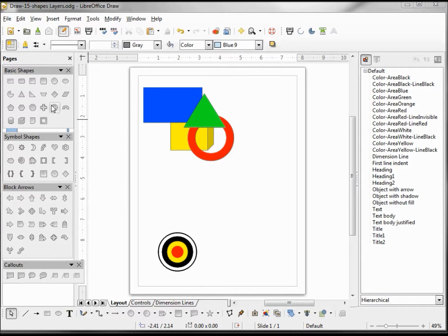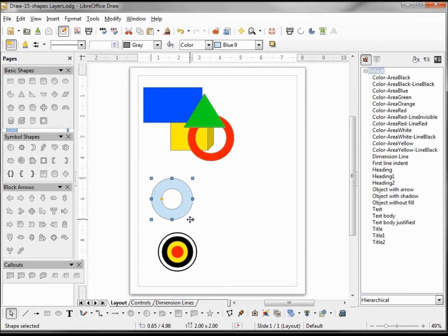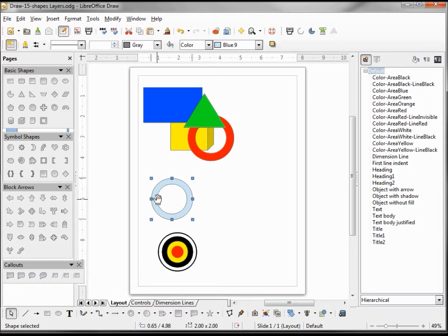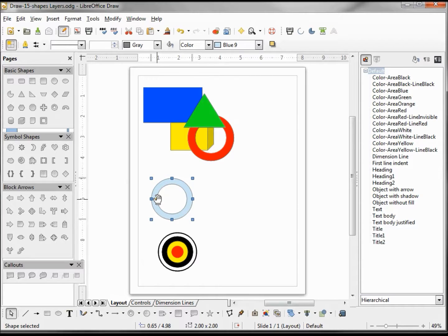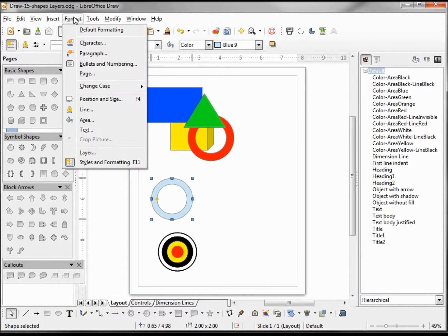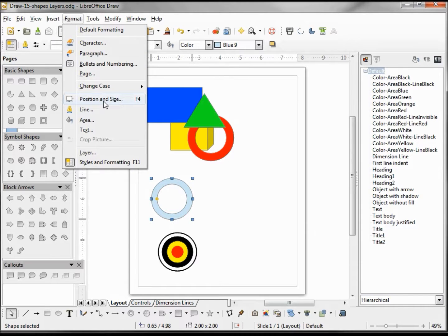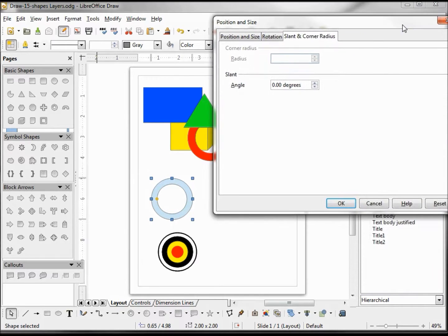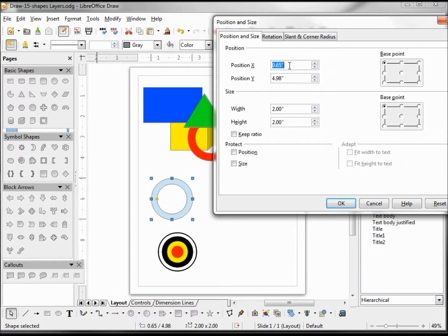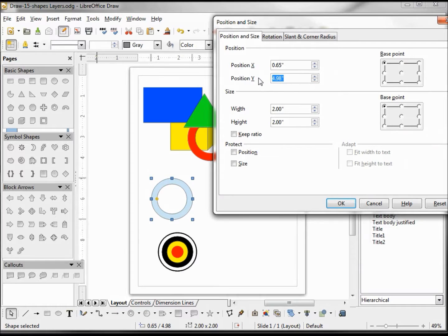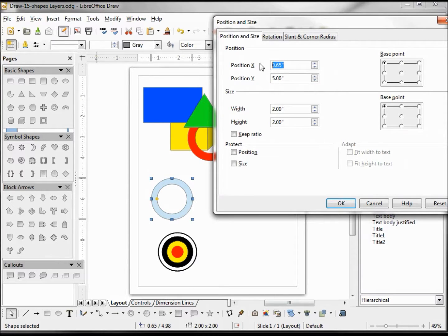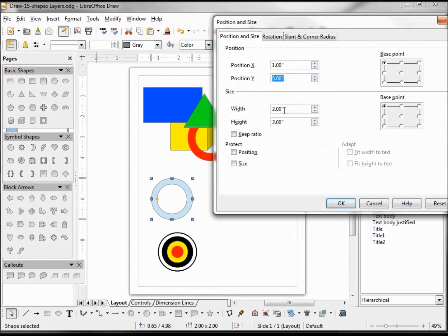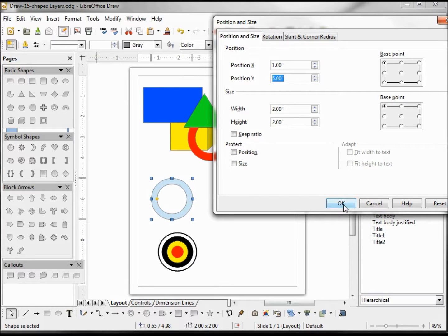I'm going to add a ring and make this just a little bit thinner. I want to change the positioning to give it some exact positioning and an exact size. To do that, I'm going up to Format, Position and Size. It's going to position to this upper left corner. I'm going to make this five inches, and we're going to change this one to one inch. We can see our width and height are two inches. Clicking OK.